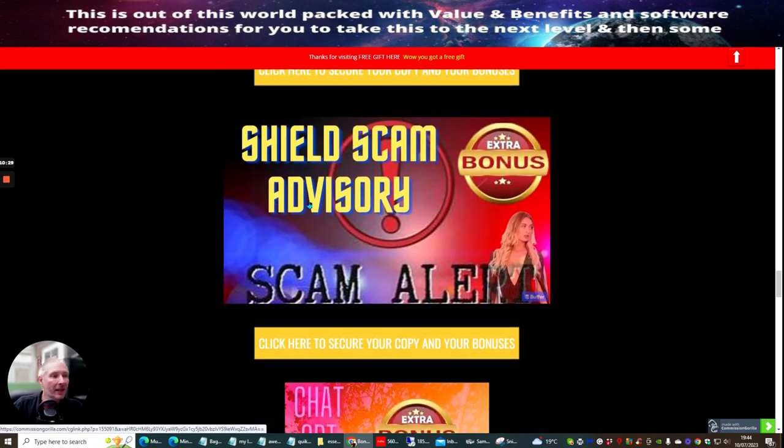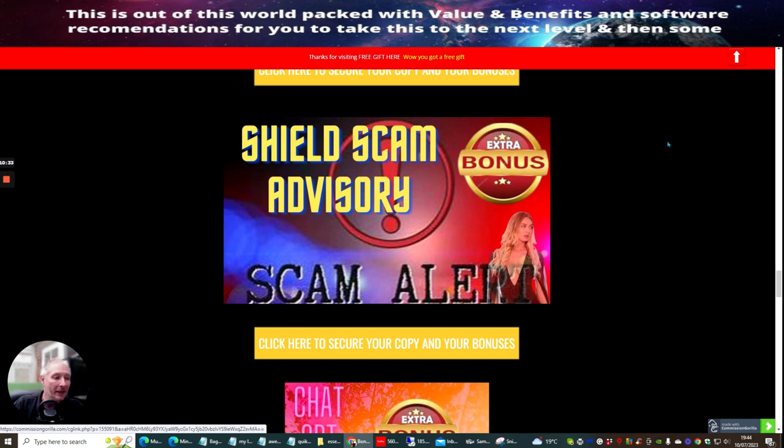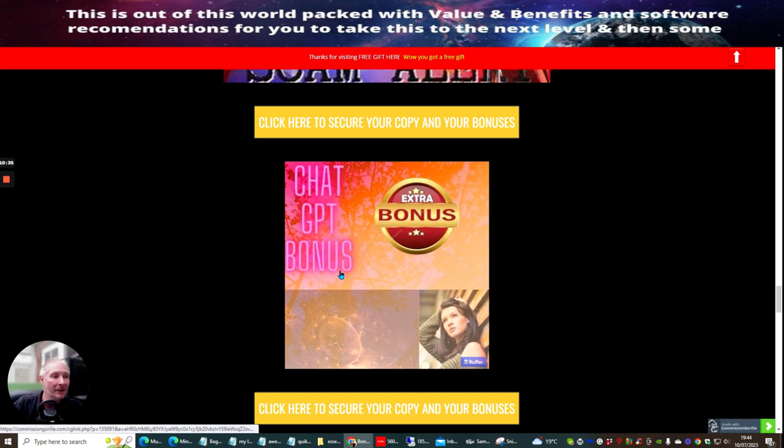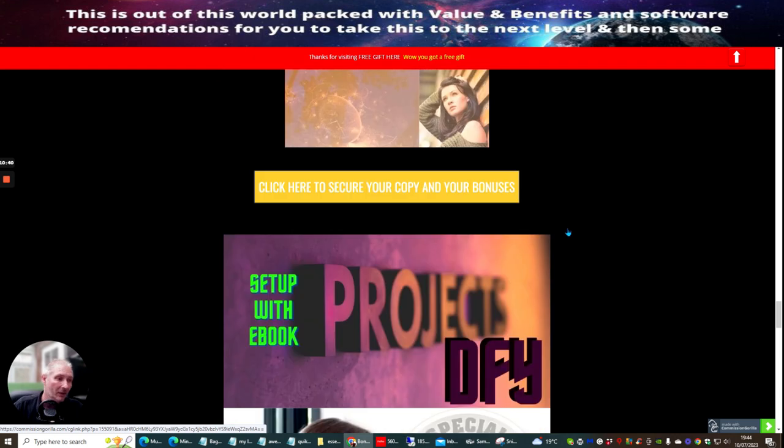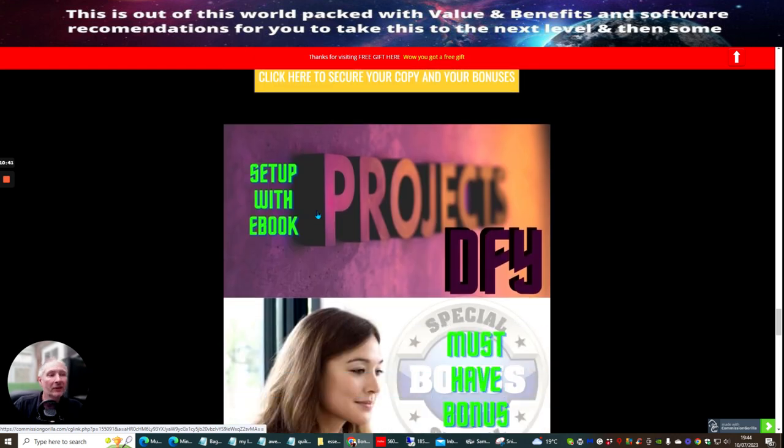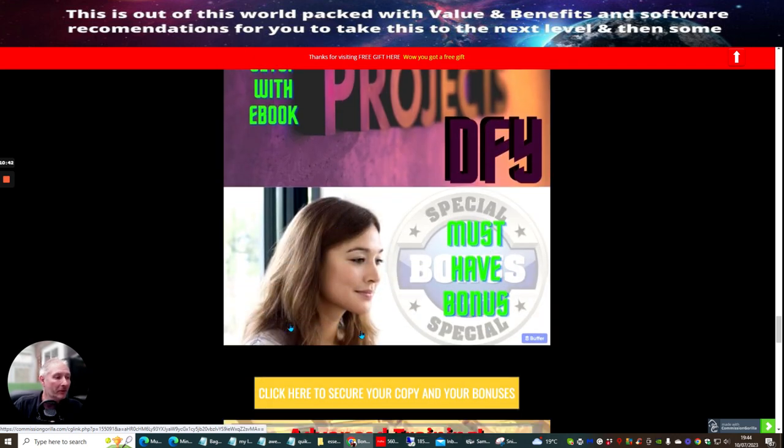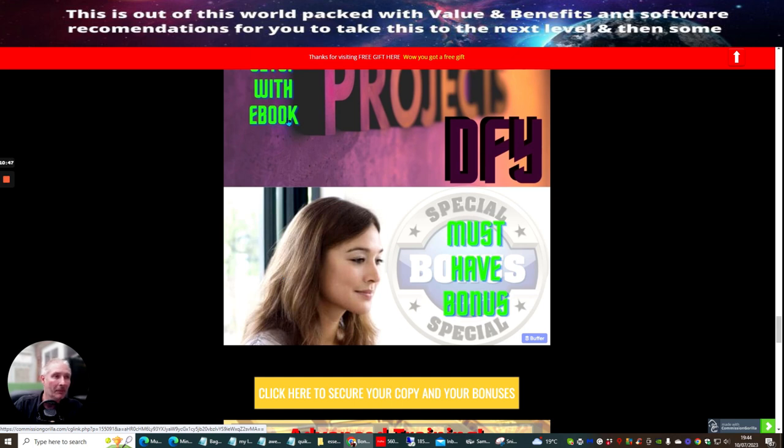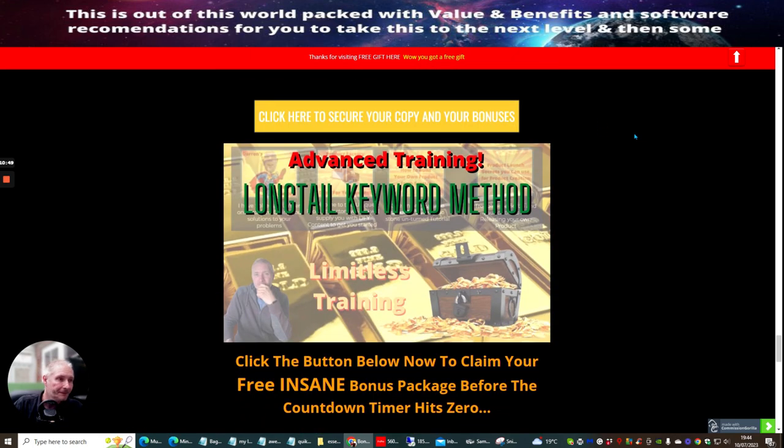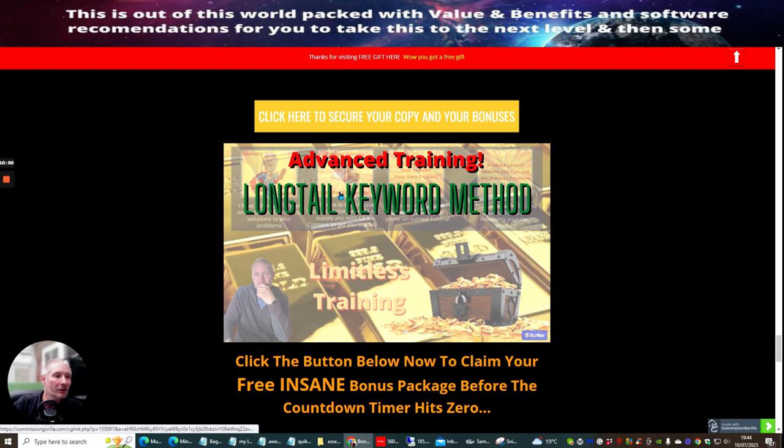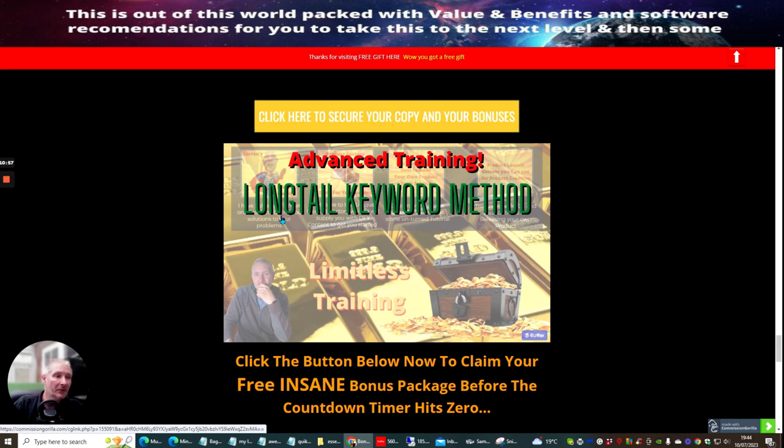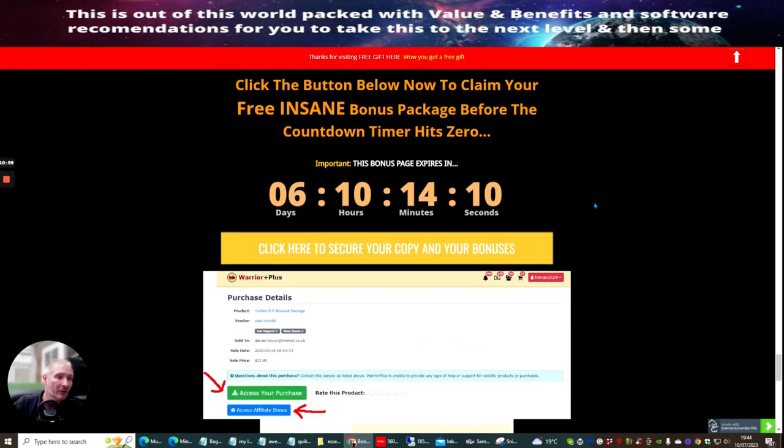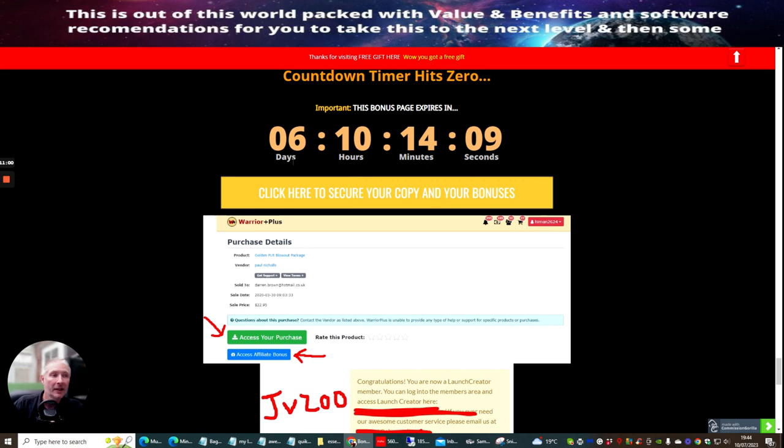Shield Scam Advisory is basically going to show you how you can protect yourself from scams. ChatGPT bonus. This is how you can use ChatGPT and you can enhance it in certain ways. Setup with an e-book. This is over an hour of tutorial methods showing you exactly how to set up your own e-book and launch it. Advanced training long-tail keyword method. This is a very good way that I use to build up leads using a long-tail keyword method. So you've got lots and lots of stuff here.